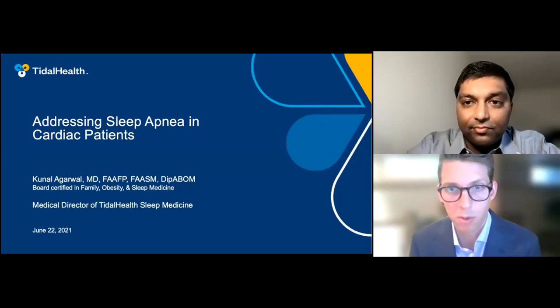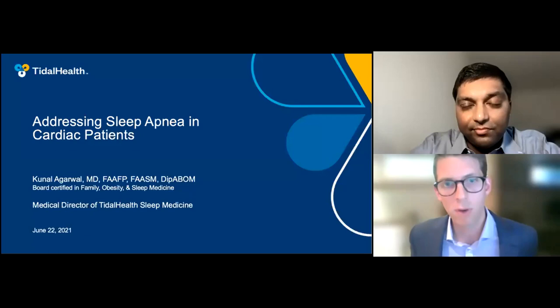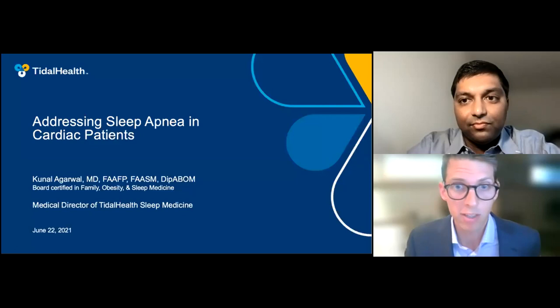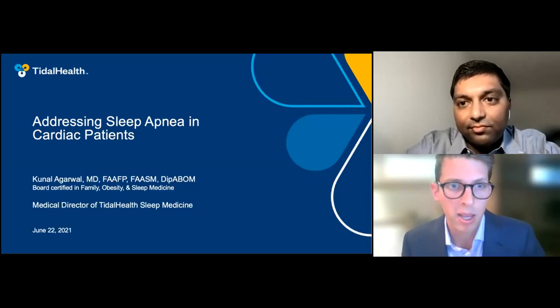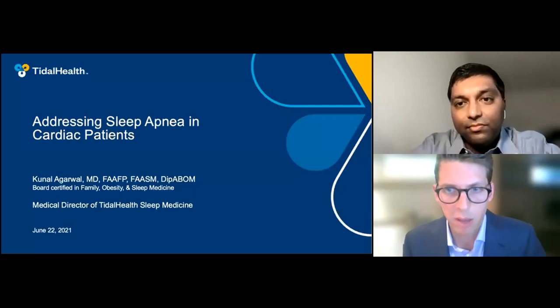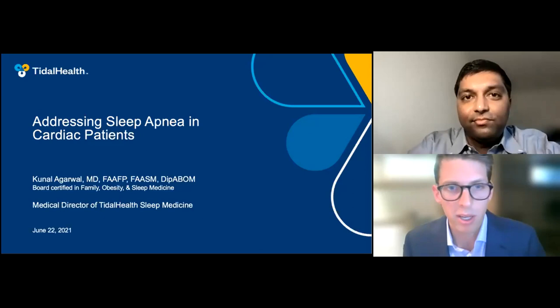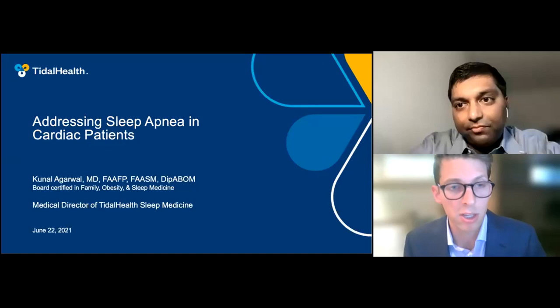Dr. Agarwal is the Medical Director for Tidal Health Sleep Disorder Centers, Seaford and Millsboro, Delaware. He received his Bachelor of Arts degree in Neuroscience from Johns Hopkins University in Baltimore, Maryland, and his medical degree from Ross University School of Medicine in Portsmouth, Dominica. He completed his residency in family medicine at Western Michigan University School of Medicine in Kalamazoo, Michigan, and a Fellowship in Sleep Medicine at Henry Ford Hospital in Detroit, Michigan. He is board certified in family, obesity, and sleep medicine. He is a Fellow of the American Academy of Family Physicians and a Fellow of the American Academy of Sleep Medicine. He also serves as a member of the American College of Chest Physicians, Obesity Medical Association, and the American Association of Physicians of Indian Origin.